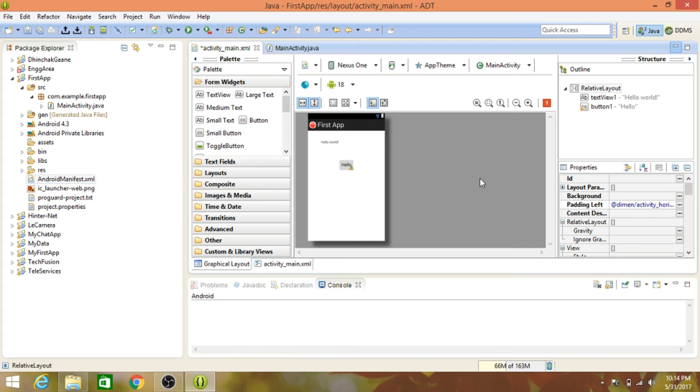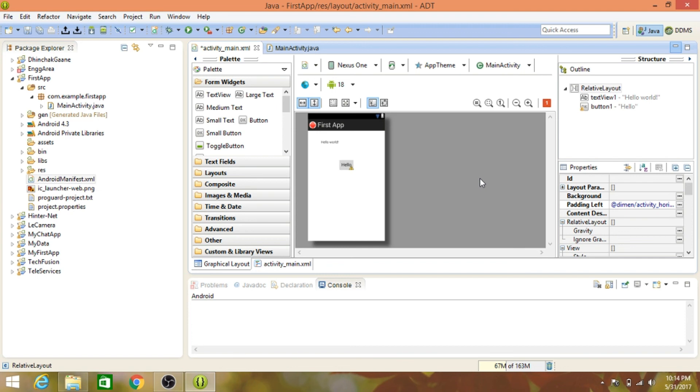I hope you've understood the basic tools in the Eclipse application with which you can develop your Android application. In the next video, we're going to develop our first Android app using these features. Hope you guys enjoyed it. If you want to get updates on the next video, make sure to hit the subscribe button. Thanks for watching!